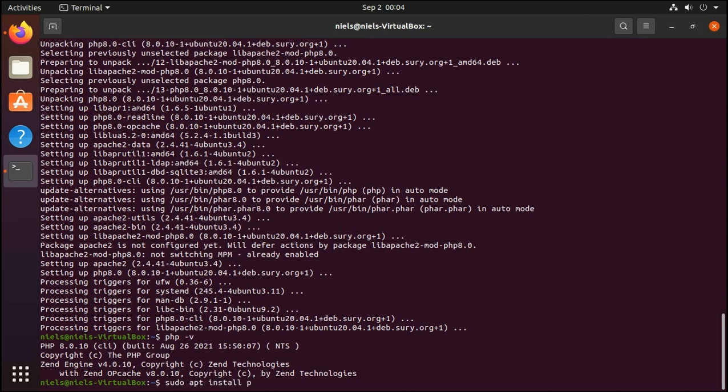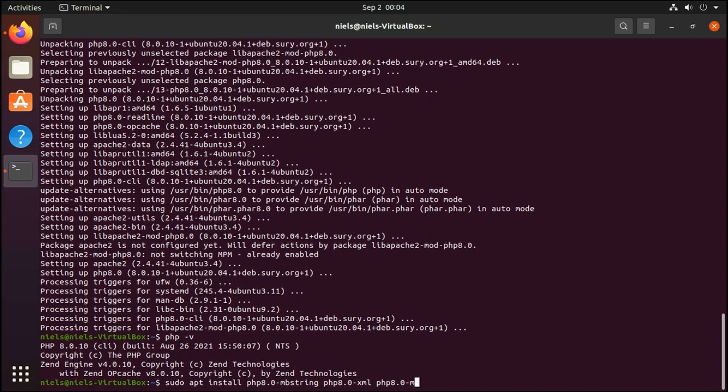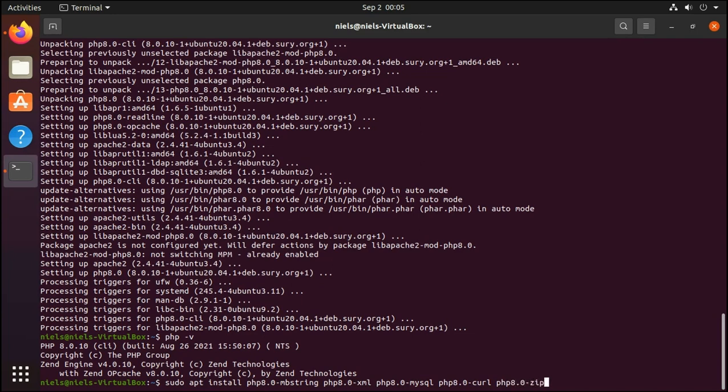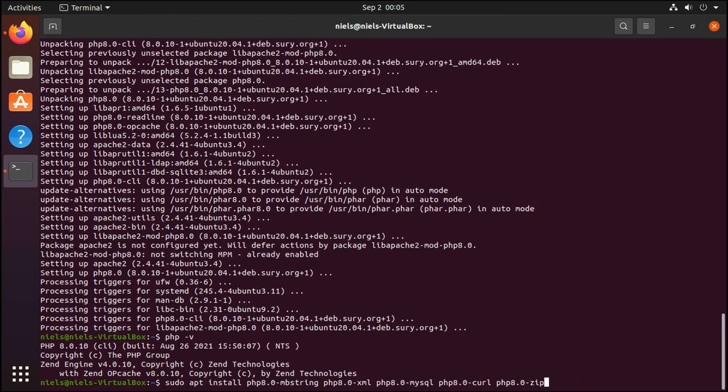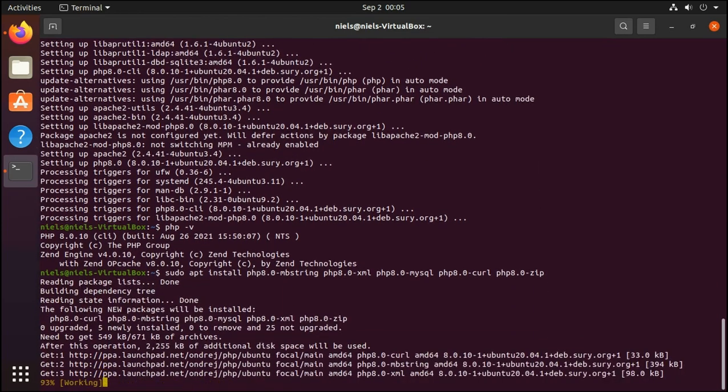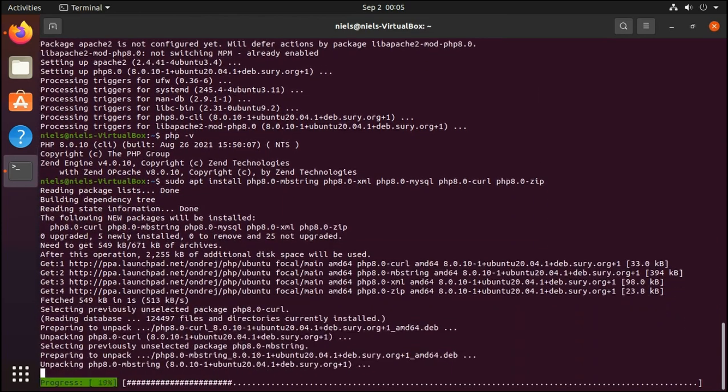We want sudo apt install PHP 8.0 mbstring, PHP 8.0 XML, PHP 8.0 MySQL so that we can connect to MySQL database. Then we want PHP 8.0 curl which allows us to communicate using the curl command line, and PHP 8.0 zip. We might not need that but it's good to have it anyway. Additionally if you want to also use another database such as Postgres you can install that by running PHP 8.0-pgsql. I'm not going to do that but if you want you can do it. I'm going to press enter and that's going to install the packages that we need.